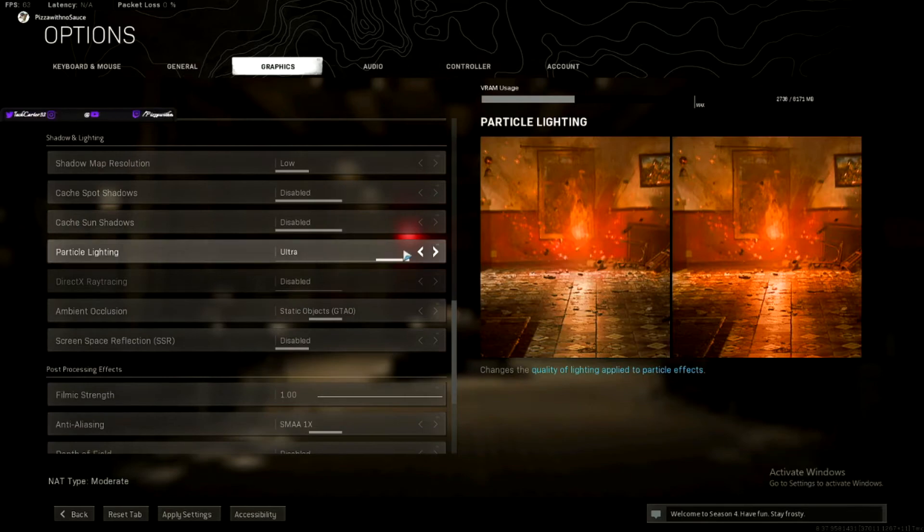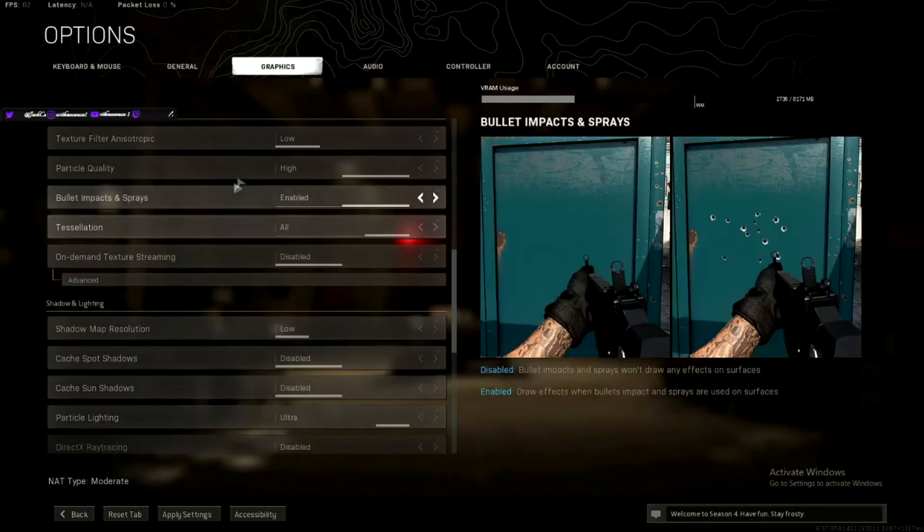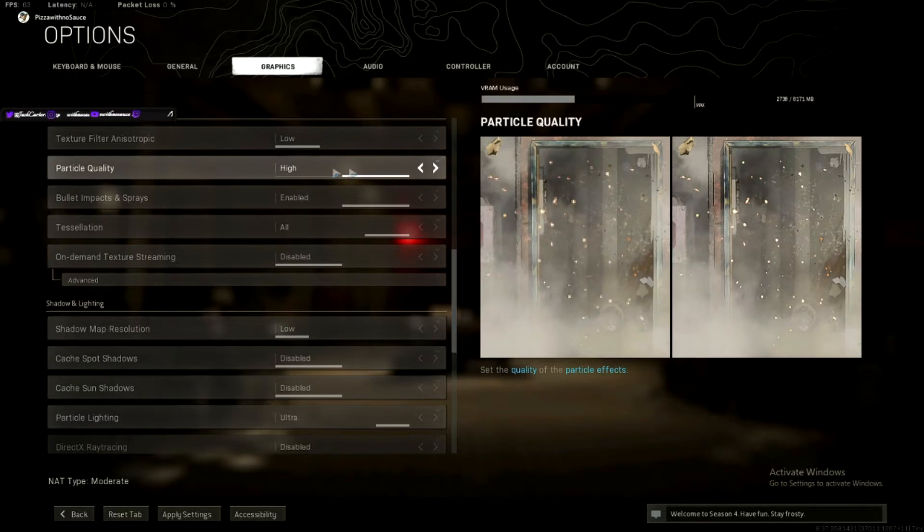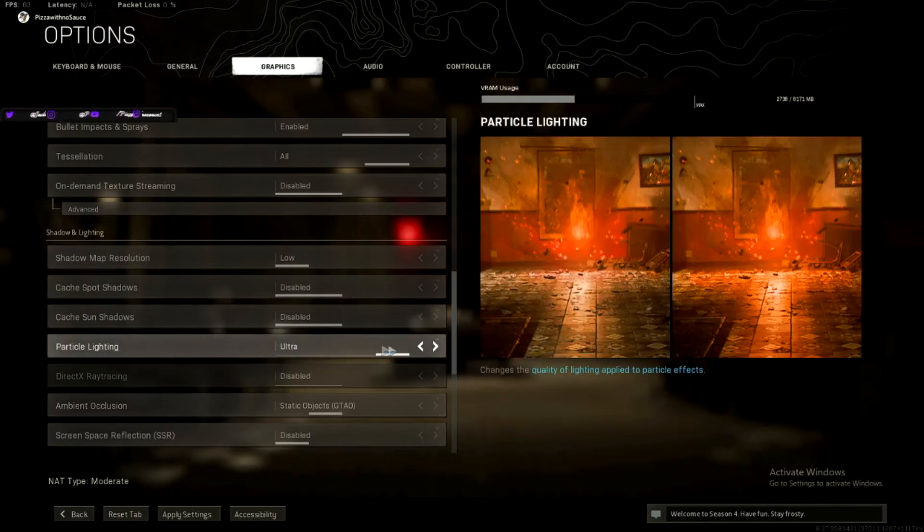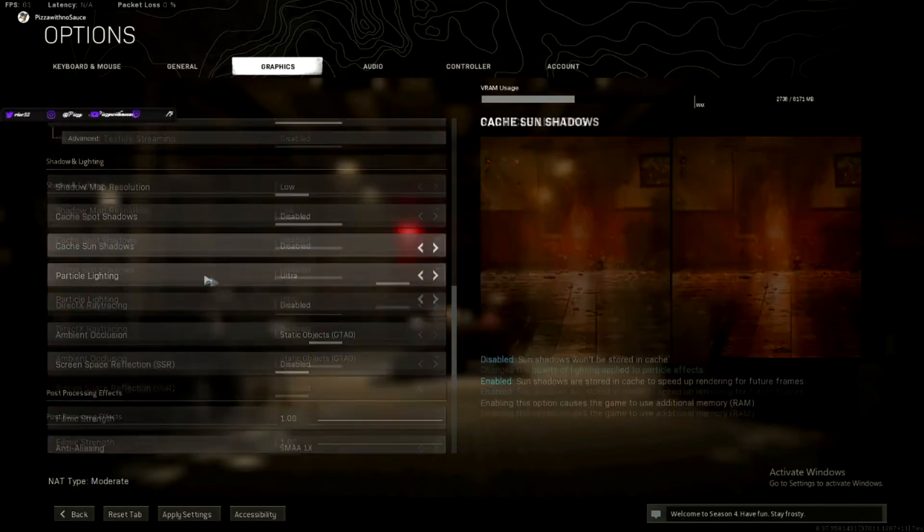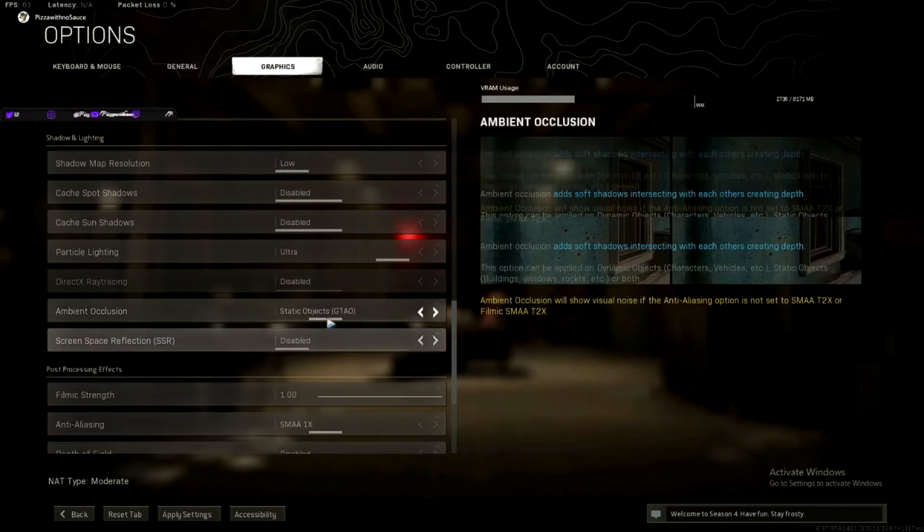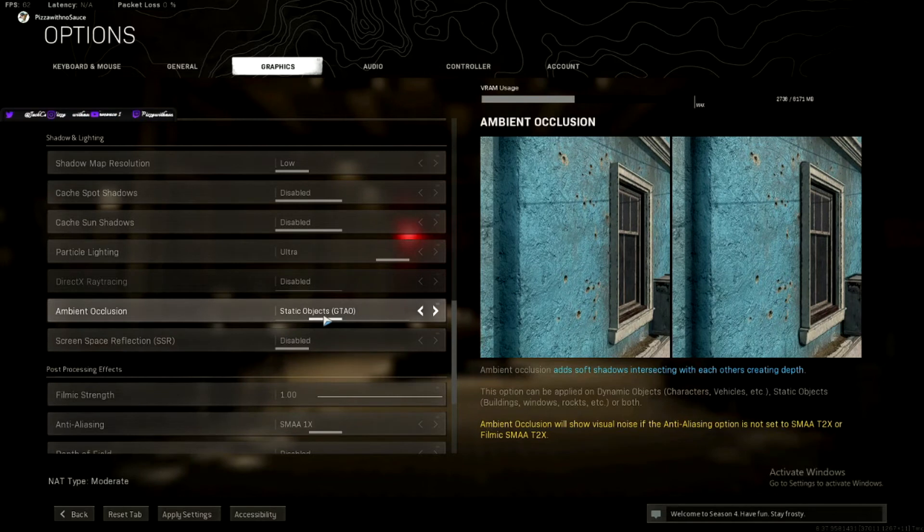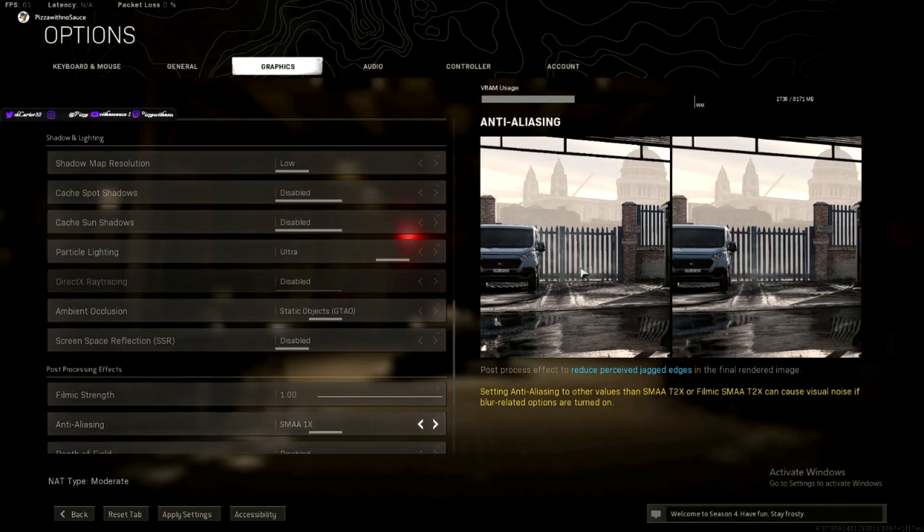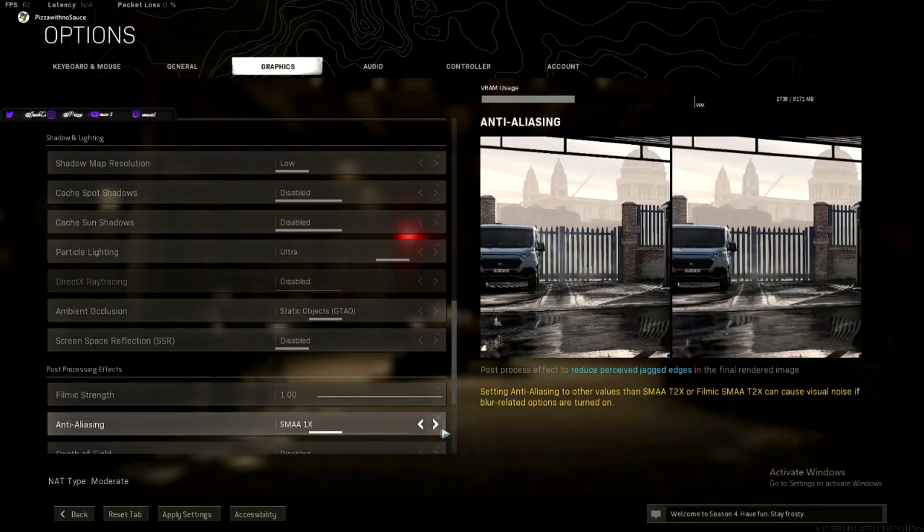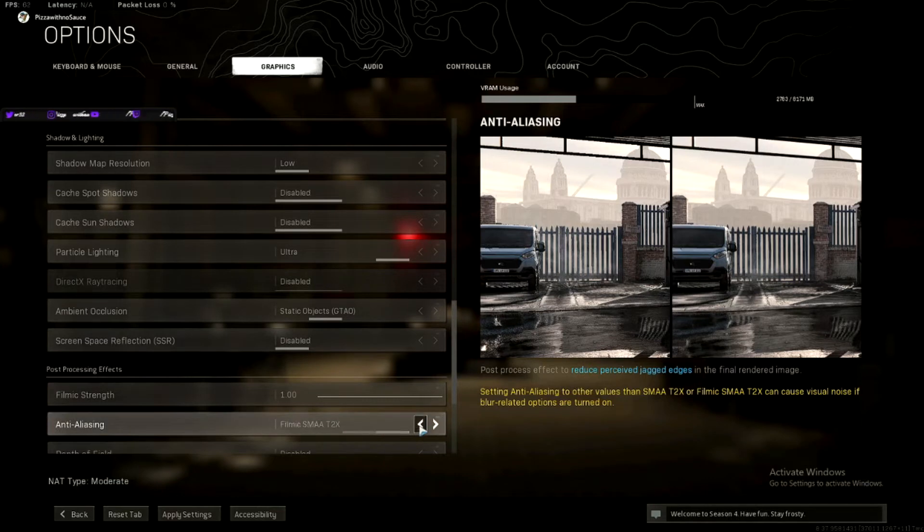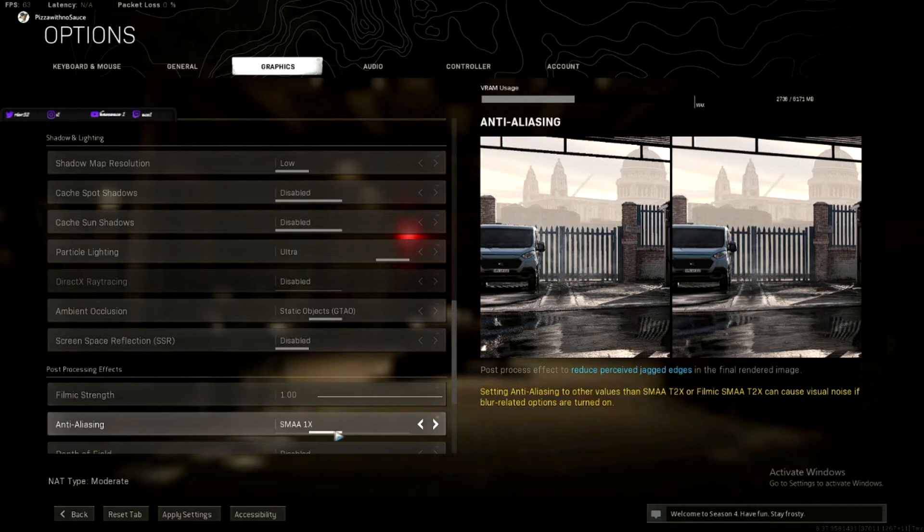Particle lighting, you want on ultra, because it has the same, I don't know why, but it increases your frames along with particle quality. So particle lighting, ultra, it makes your frames better. It's the end of the day, that's what you want. Ambient occlusion, you want this at static GTAO. If you have anti-aliasing on, you see these fences, you see how sharp this image is, these pointy fences. These are pointier, the more you have this on, but it also eats up more of your CPU usage, or your VRAM usage.